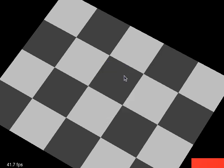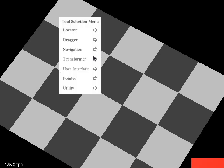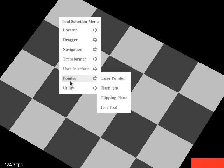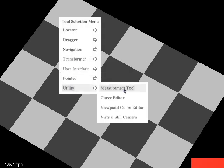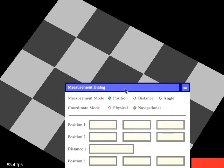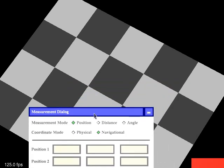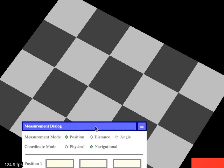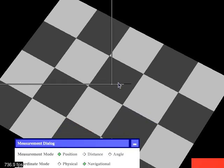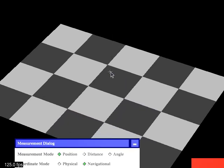And now using the same button combination, that's important. So again, ALT and left mouse button, now you put a measurement tool onto that. So that creates the measurement dialog. You leave the measurement mode at position, and you leave the coordinate mode at navigational. And now what happens is that the measurements you make are going to be in the screen plane.